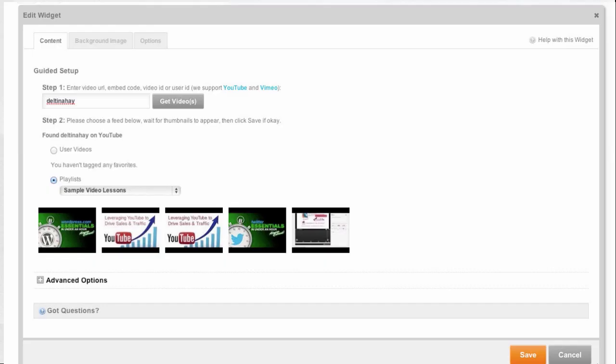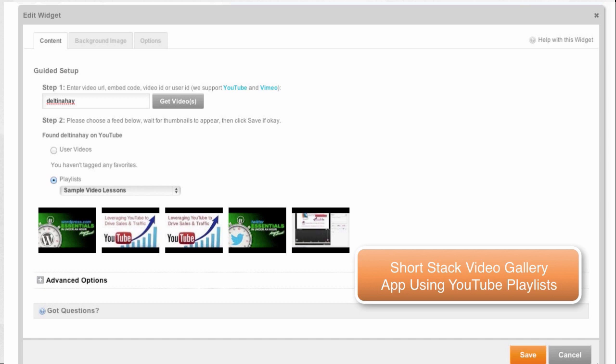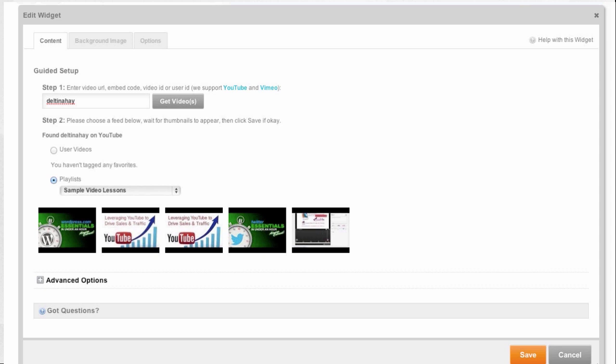So when this one opens up, I can enter my YouTube channel name and it's going to get my videos and then I chose playlists because what I was specifically looking for was an app that would let me pull in all of the videos from a specific playlist. Now, if you took my YouTube course, you understand what a playlist is and the advantage to creating playlists is that you can create galleries like this very easily using these types of tools.